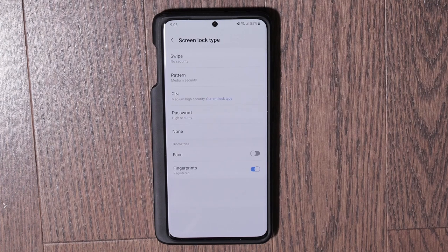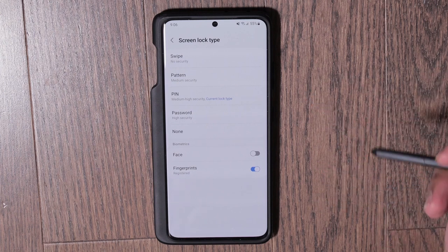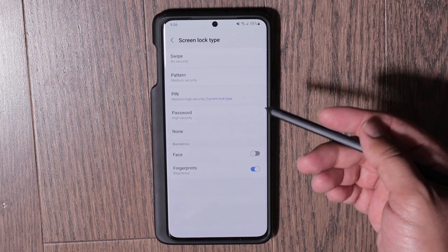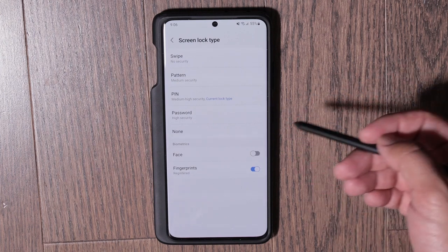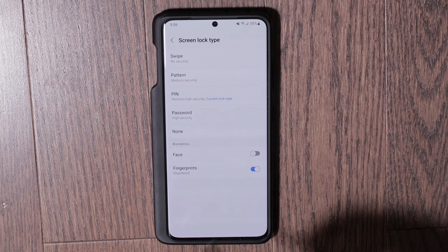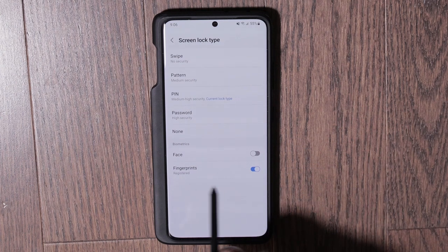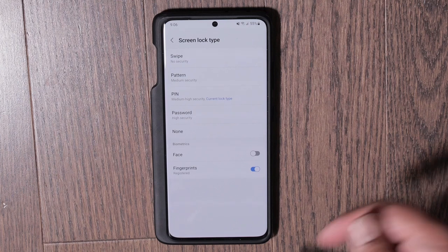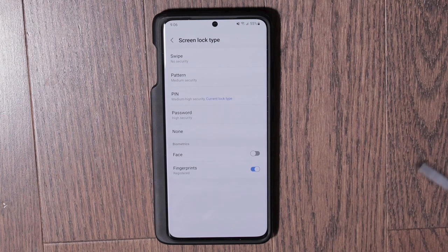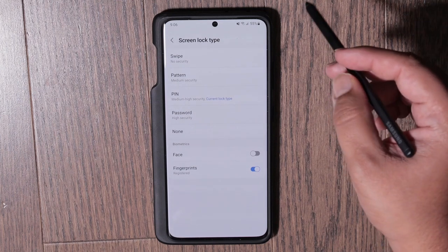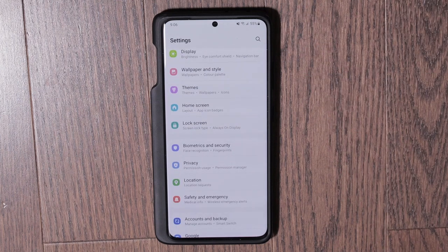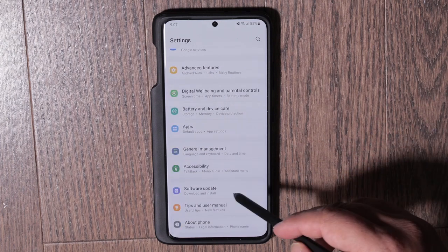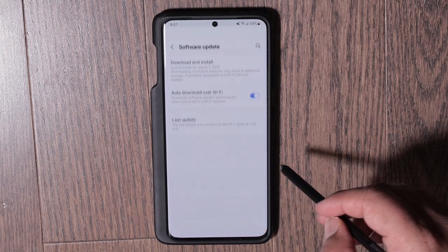Next, go into Lock Screen. Here you choose your screen lock type — options include swipe, pattern, PIN, and password. This is also where you can store your fingerprints and set up the fingerprint scanner as your lock screen method.